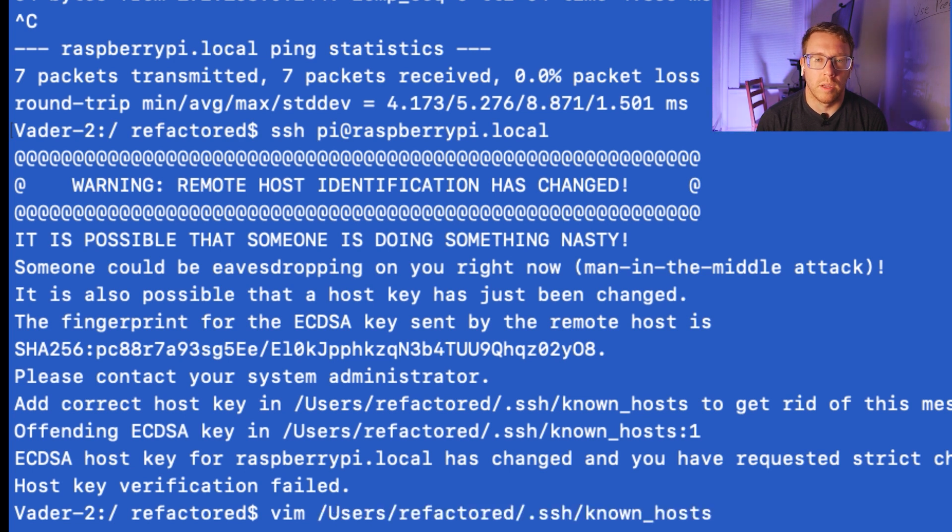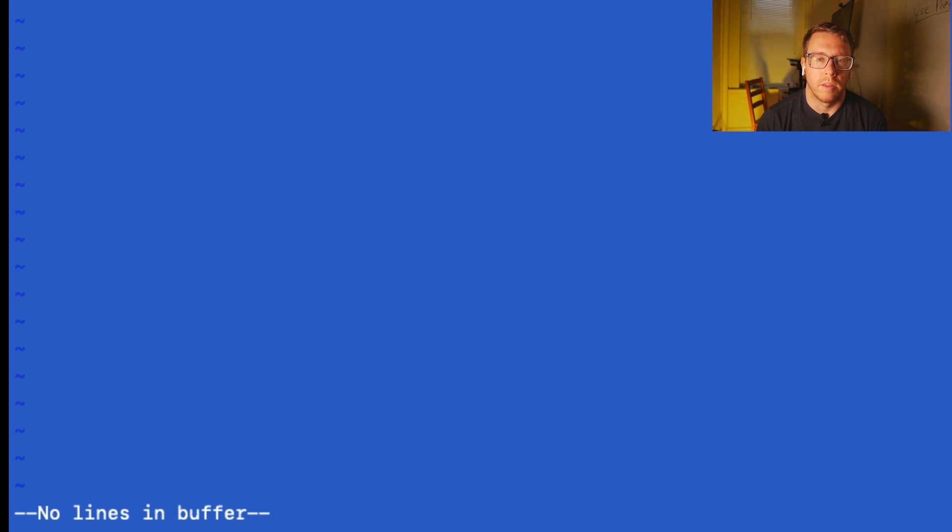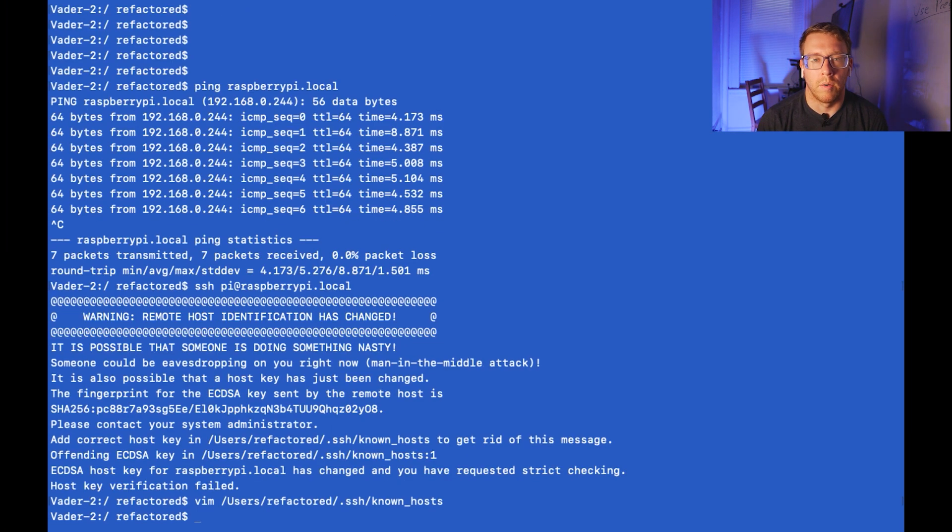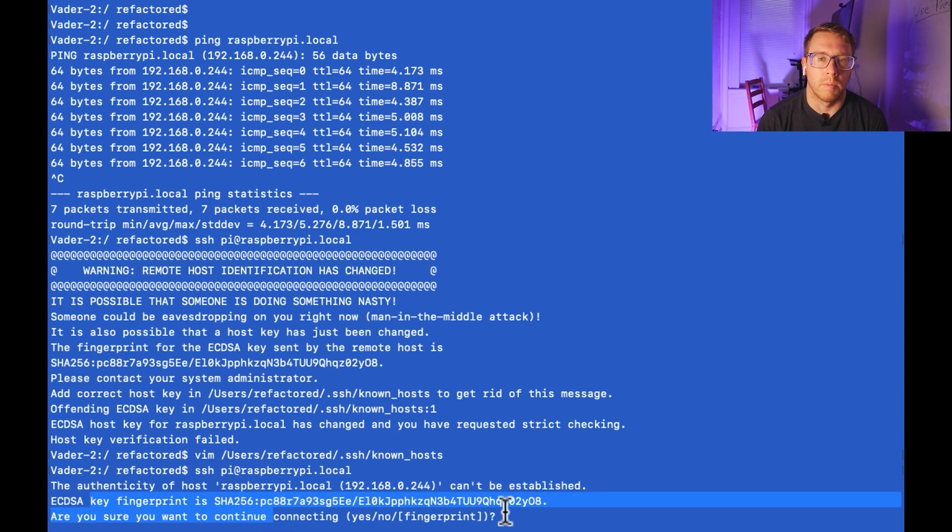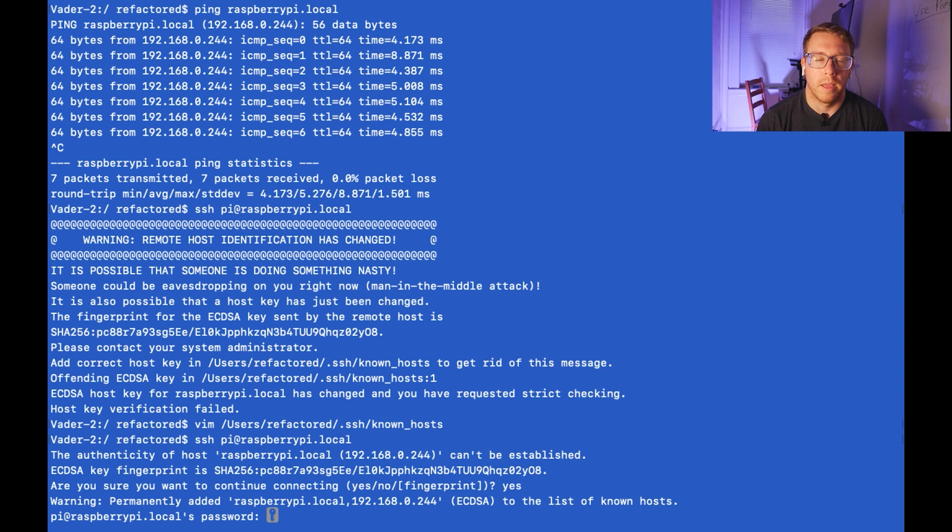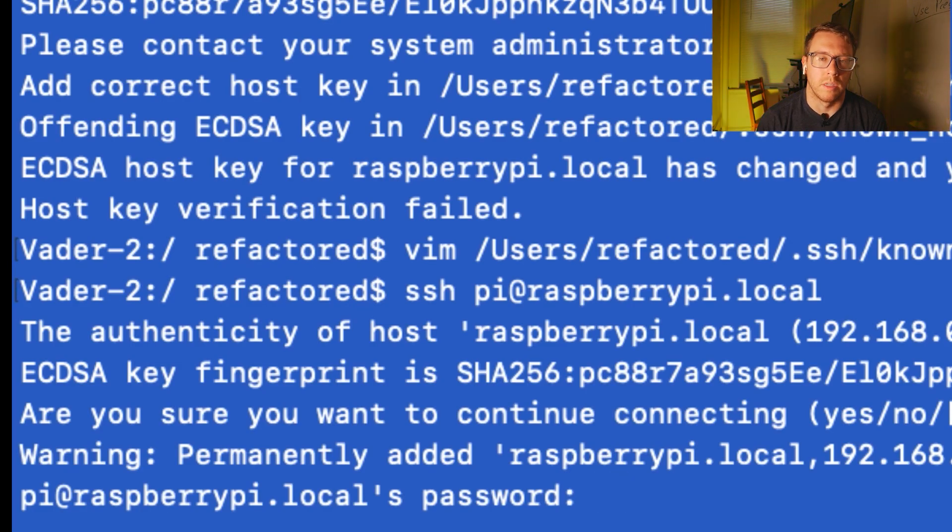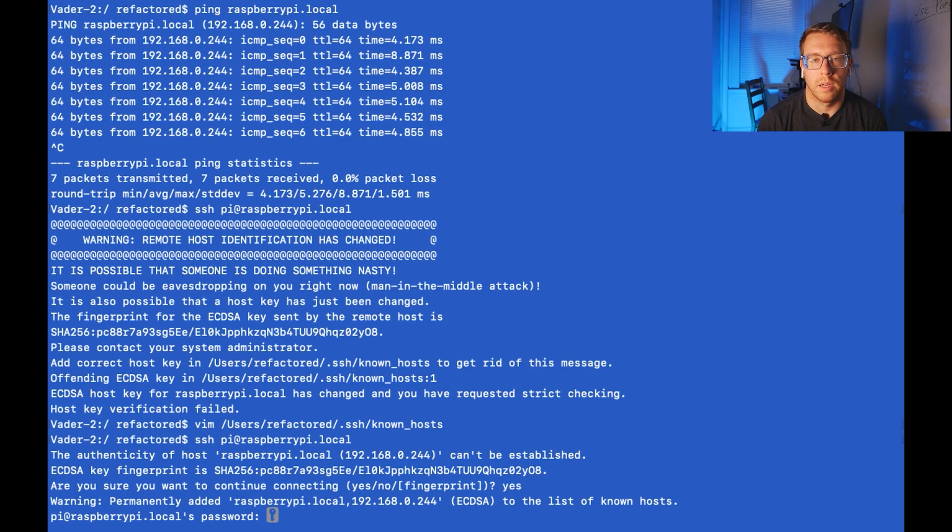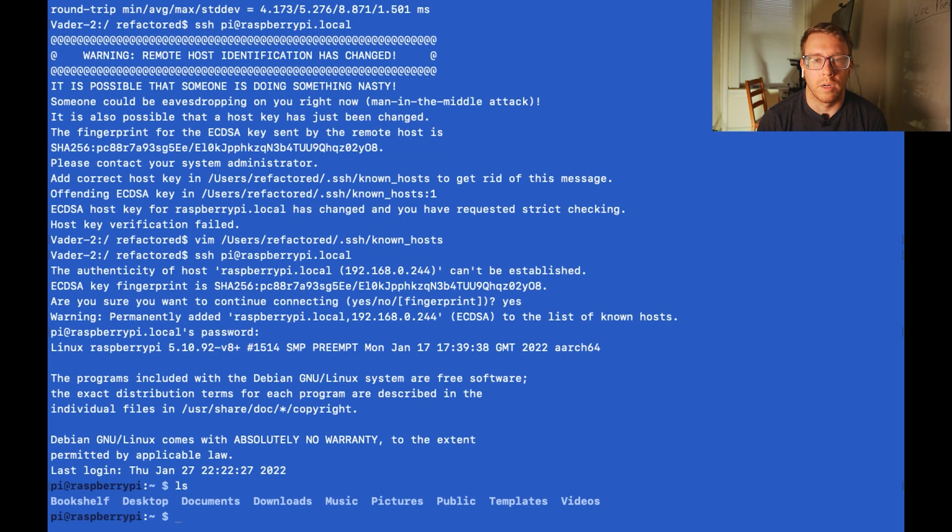So I'm just going to do vim and then I'll do dd to delete a line. I'll do colon x to save and quit. And now when I try to establish a connection, it's going to create a new fingerprint. And I'm going to say yes. And now it's going to prompt me for that password that I entered when we did the advanced configuration. I'm going to enter that in. And now it looks like we are connected.